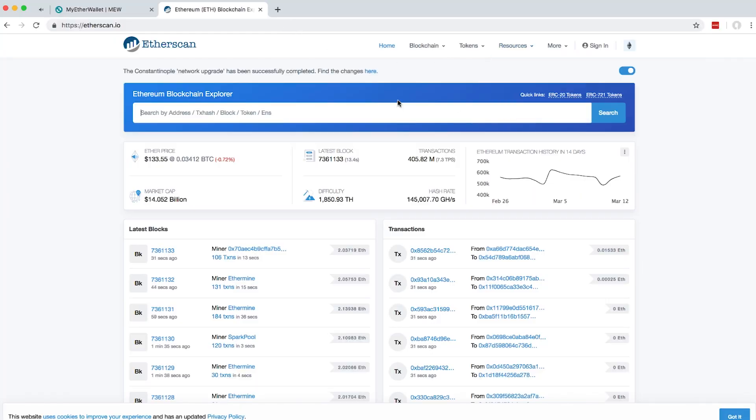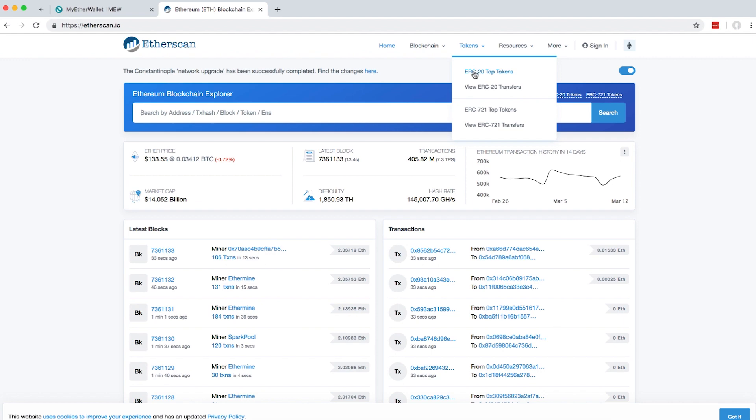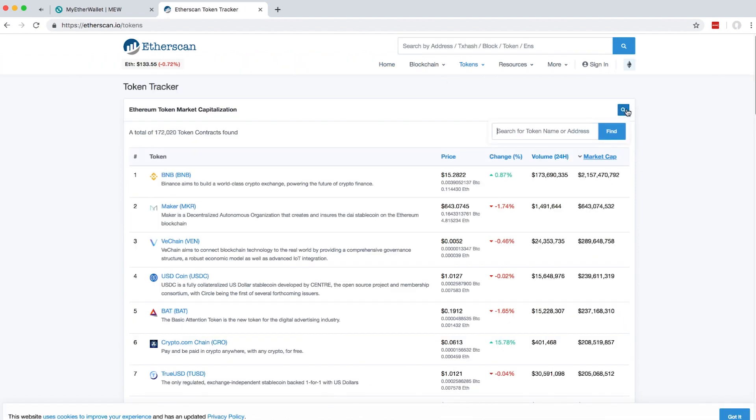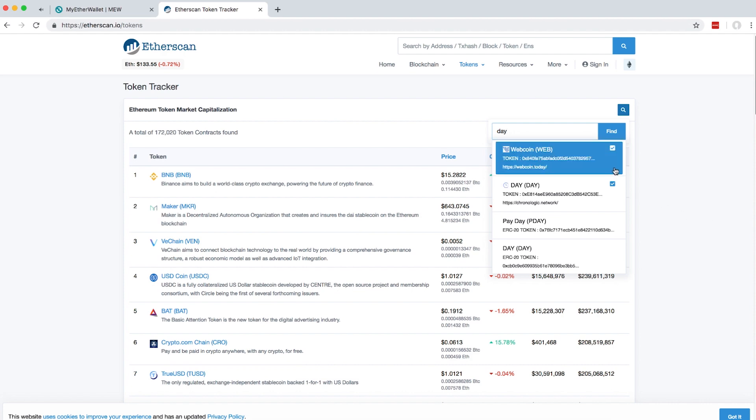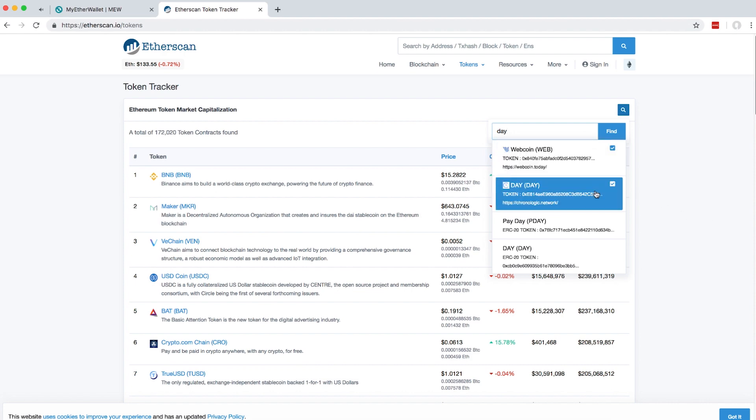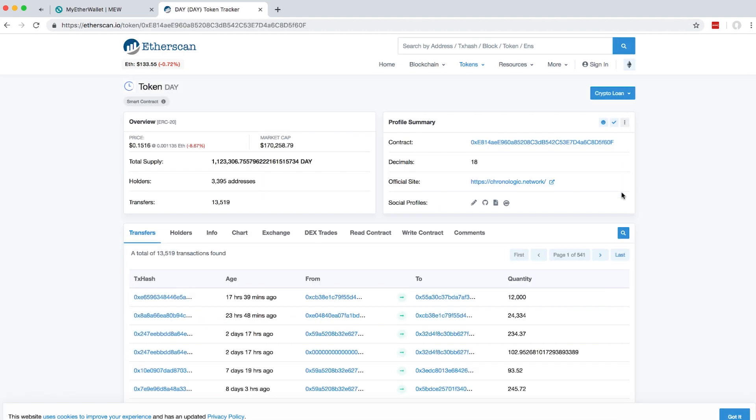Here in Etherscan, click on tokens, then ERC20 top tokens. Look for your token. In this case, I'm going to look for the Day token. You can see the contract address here.